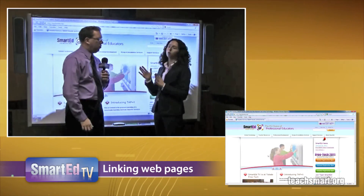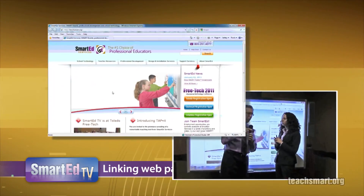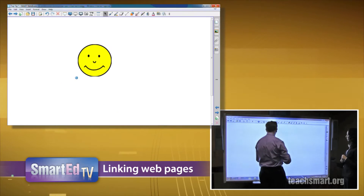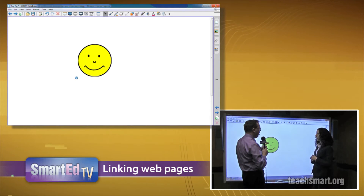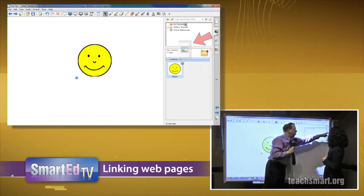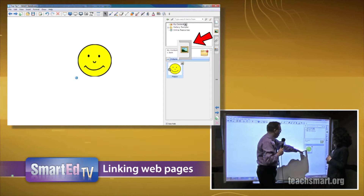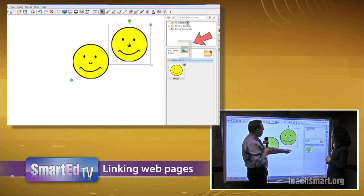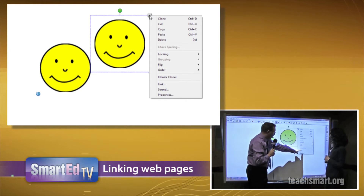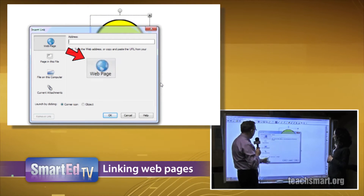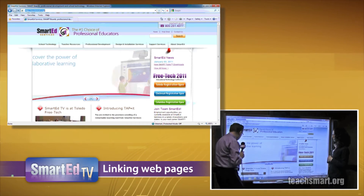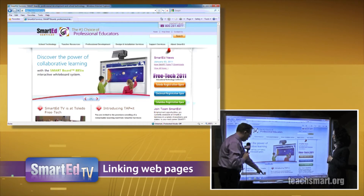Let's switch the images on our screen and run through it one more time. We'll close this internet browser. If we want a link, we go to the gallery, bring in another happy face, select the drop-down menu, and go to 'Link.' Now I need to type in an address, but to save time I'm going to go to the internet instead.